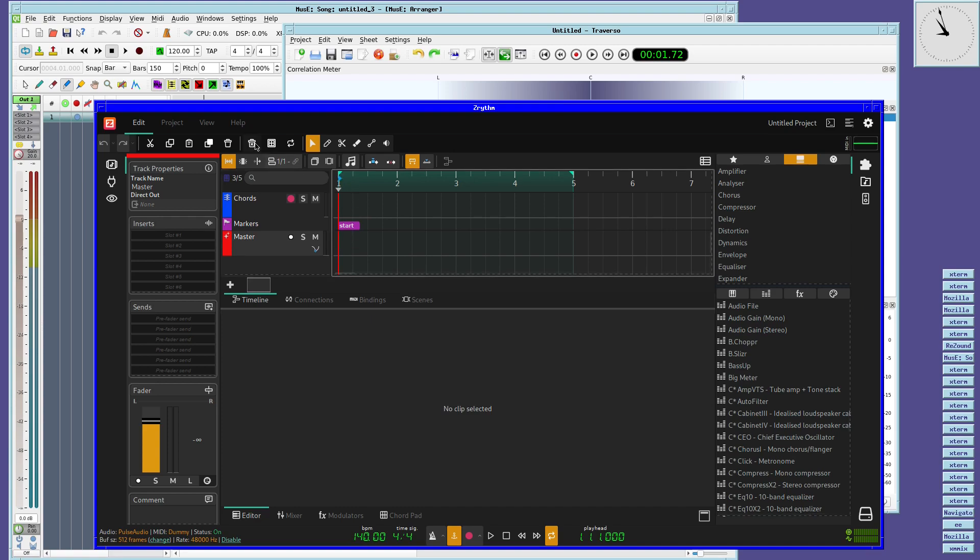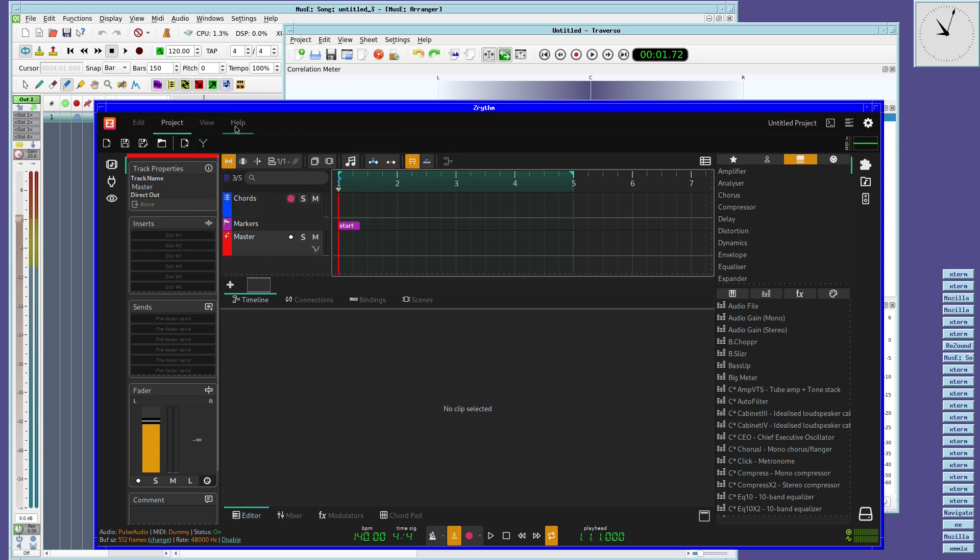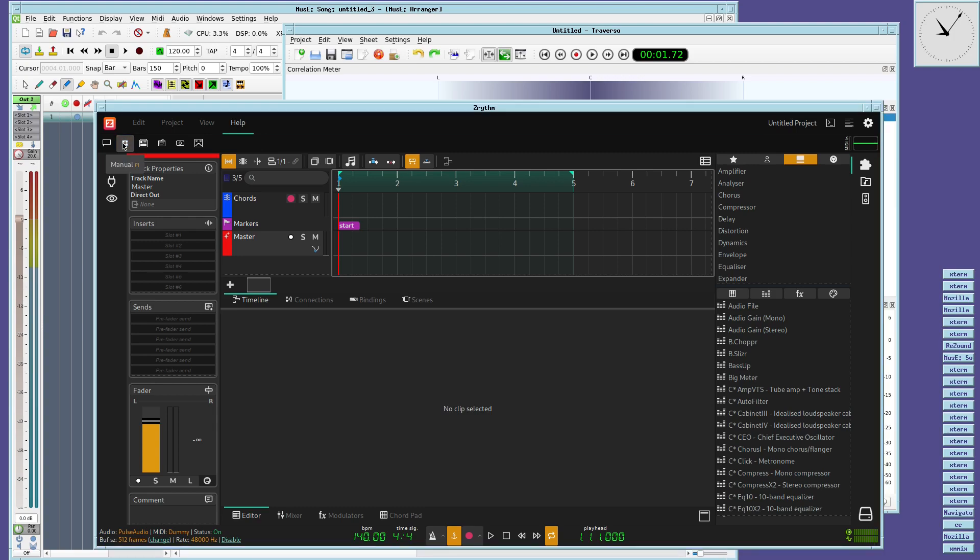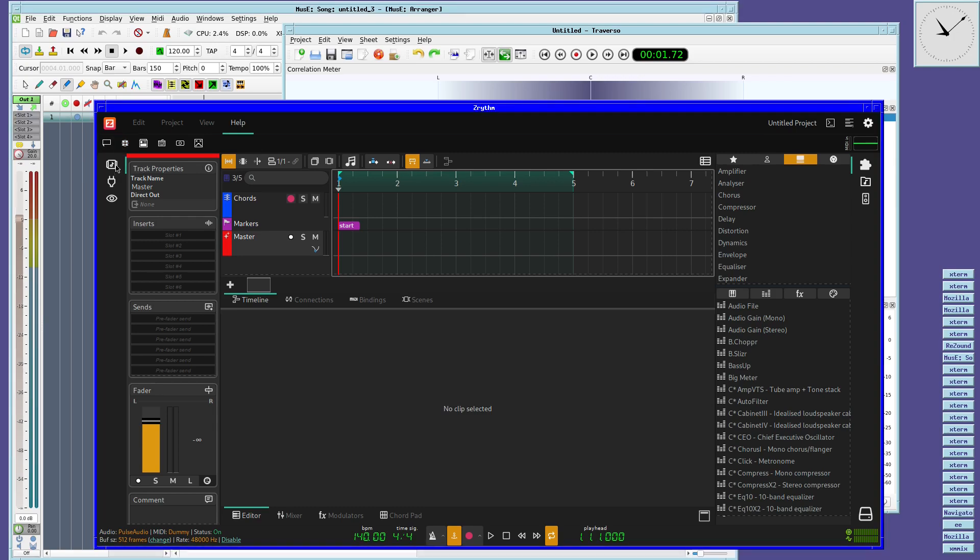The one DAW not shown is perhaps the more widely known one, and that's Ardour. And I've not shown it because without jack up and running, it really doesn't get past the initial small config screen. So it's not very exciting.